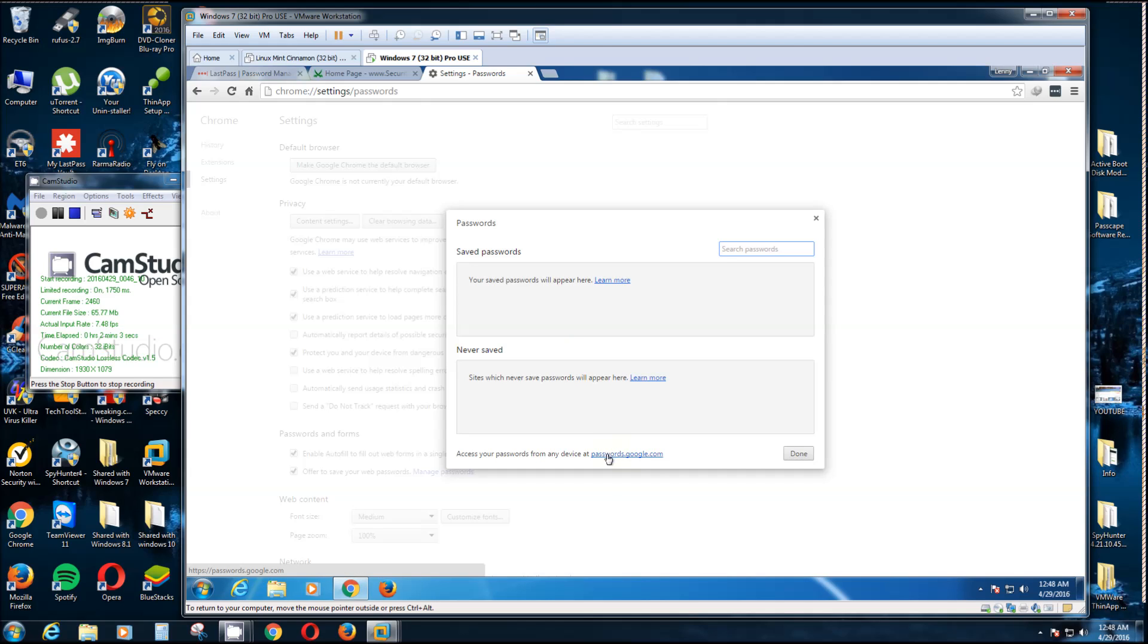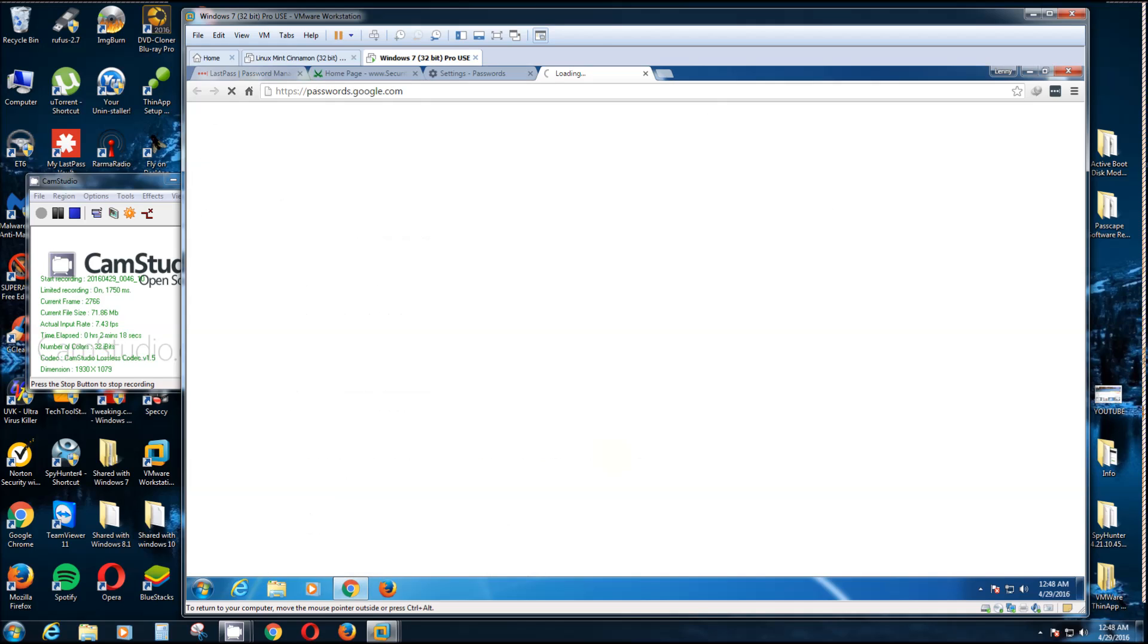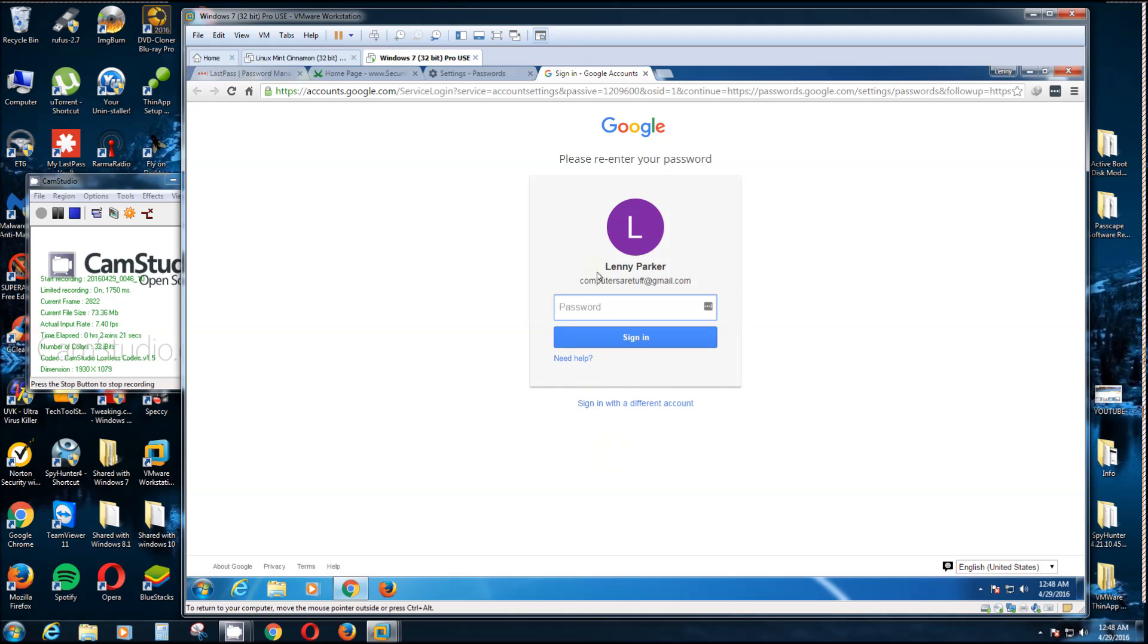To see all of them, if they're not in here, you just click right here. Notice it says passwords.google.com. You can type that in your browser and sign in with your Google account, which is Gmail, Google Drive, you know they're all one account. Or you can just click here and it'll ask you to sign in.